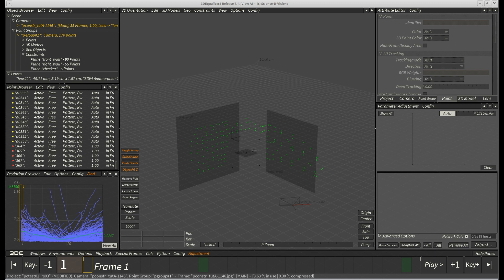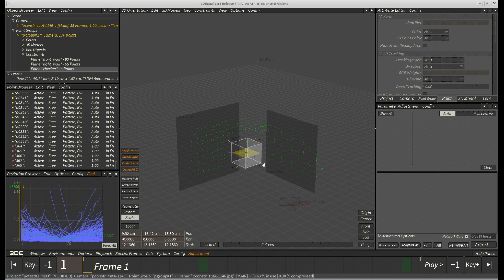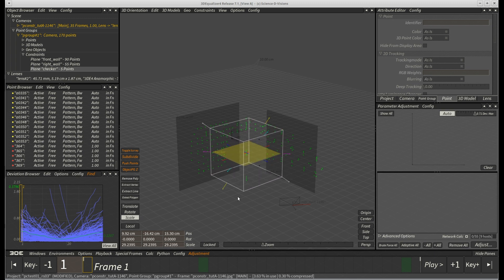Next we want to orient our plane constraint roughly by hand. For that we select it and use 3DE scale manipulator to make it a bit bigger in order to improve its graphical representation of the actual checkerboard. And by the way, changing the size of a plane constraint has no effect on calculation. It's just pure eye candy.